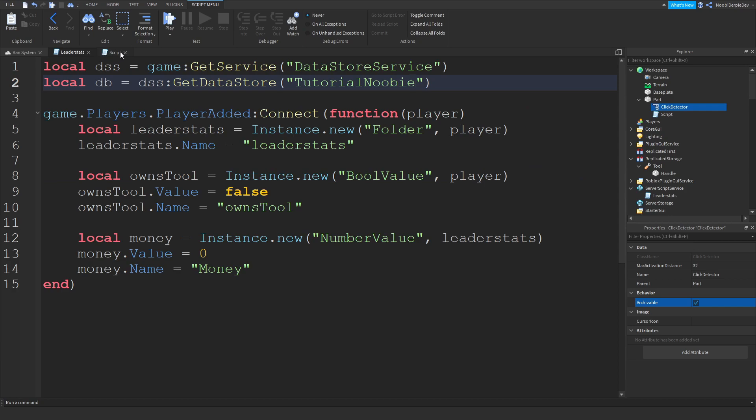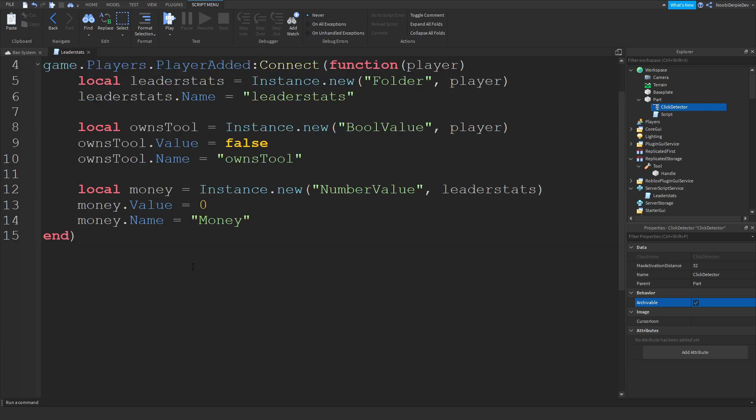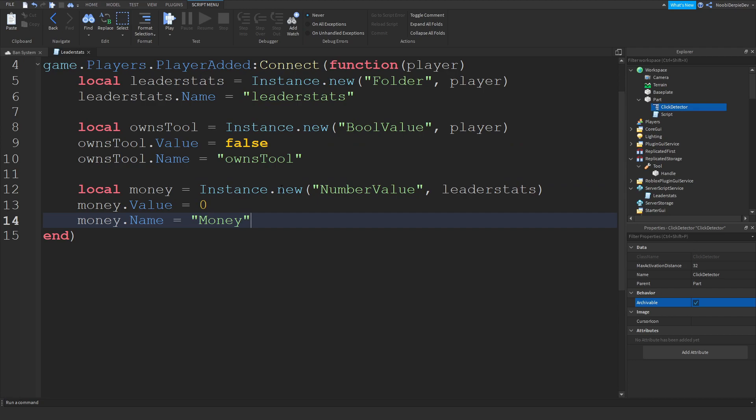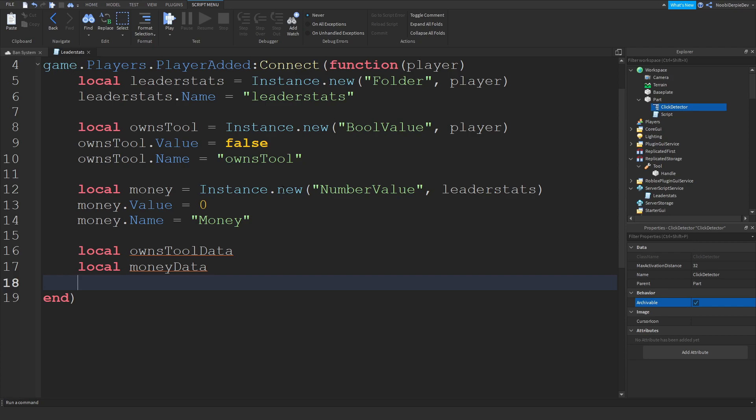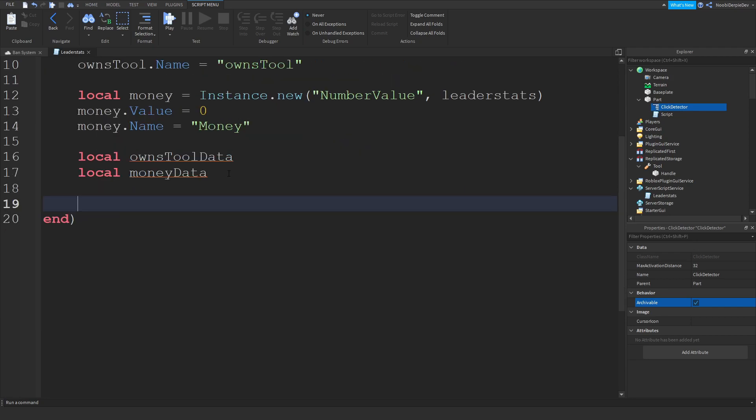Now you want to do one final script. You want to actually kind of update this script. We're going to be doing is go to over here. I'm going to type local ownsToolData and local moneyData. So that are your variables. We're going to update them.